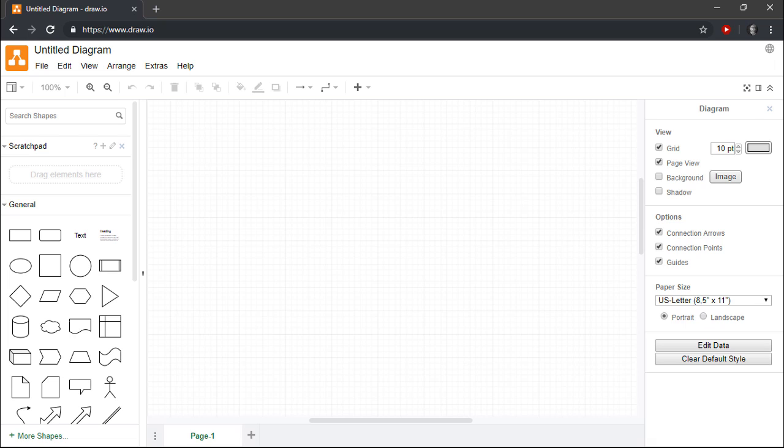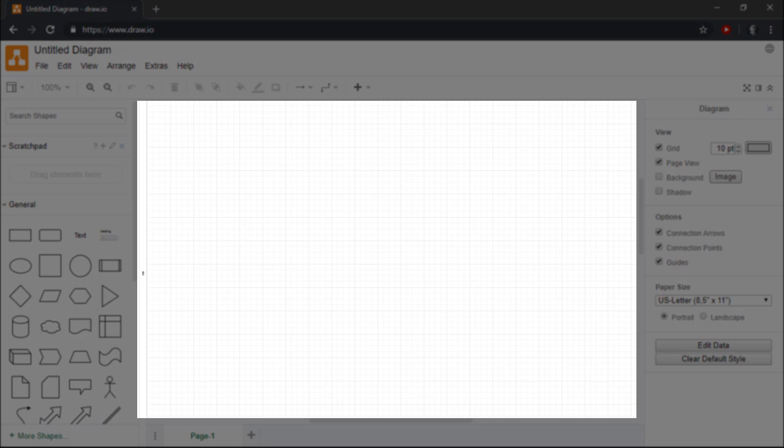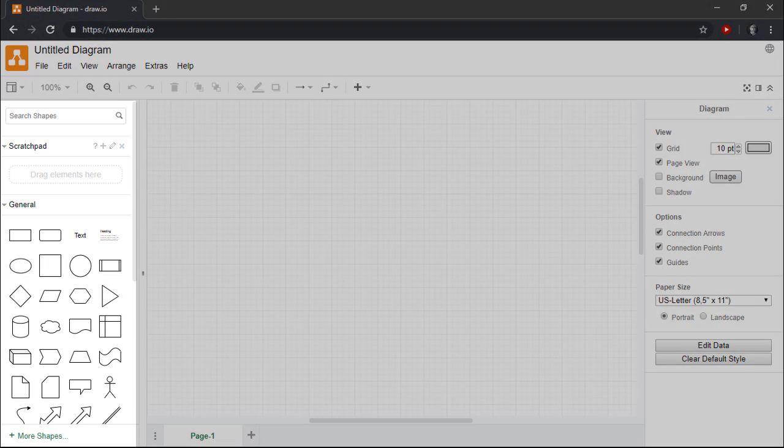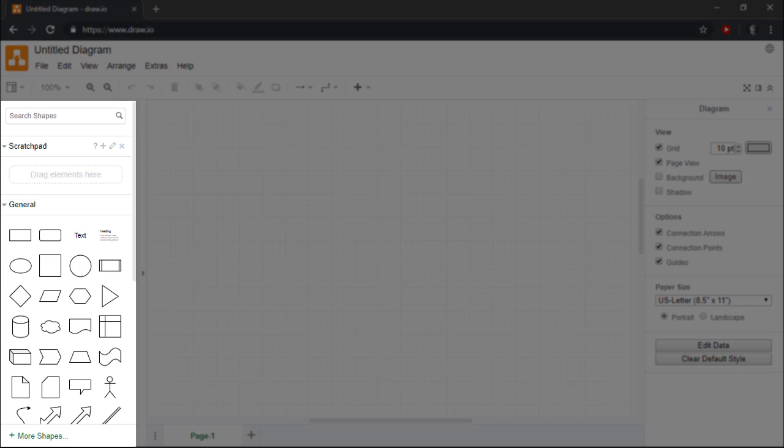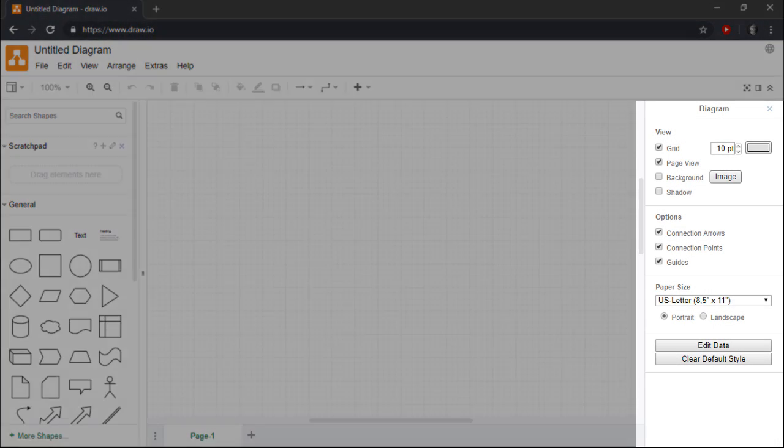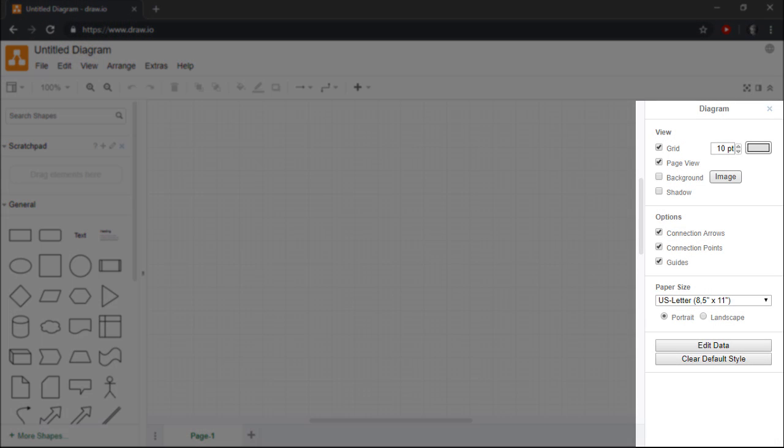Here we see the main Draw I.O. interface, which I've found to be both well-designed and easy to use. This area in the middle is our drawing canvas, while this pane on the left contains all of the various shapes that we can use to create our diagrams. The pane on the right allows us to change the appearance or properties of the shapes that we add to our diagram.